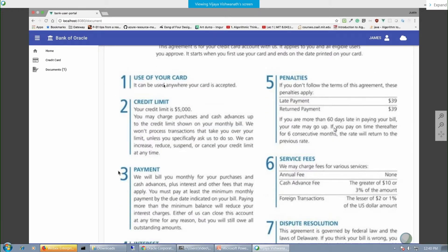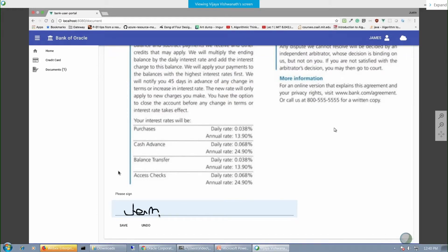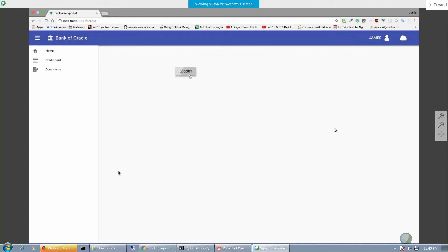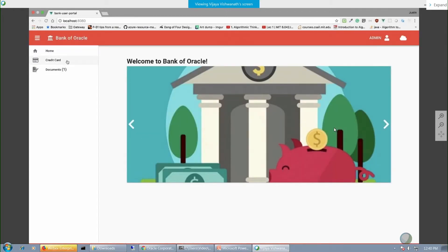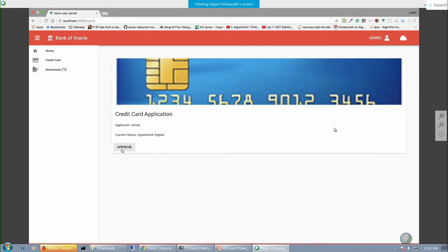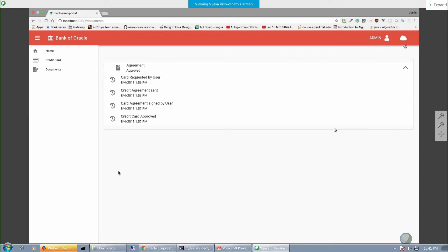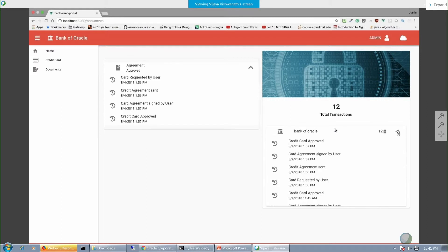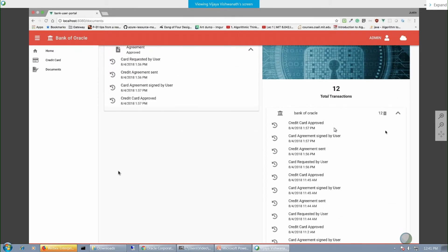James will open the document, review it, sign it online, and click save to finish the signing. The admin will then come back and review the document and finally approve his credit card, seeing that an approve button is available. You can see that the entire lifecycle has been stored on the blockchain, and we can also view the blockchain itself, seeing every single transaction that has gone through for the bank and its history.